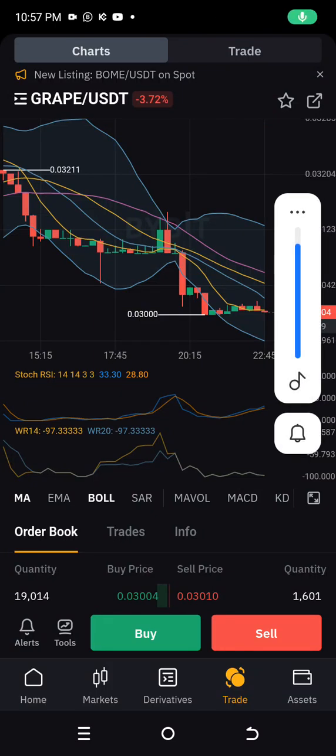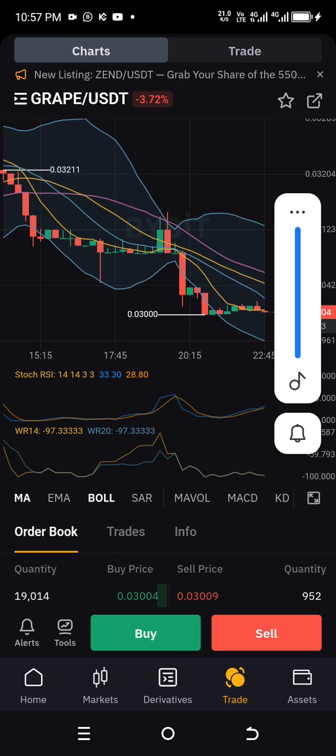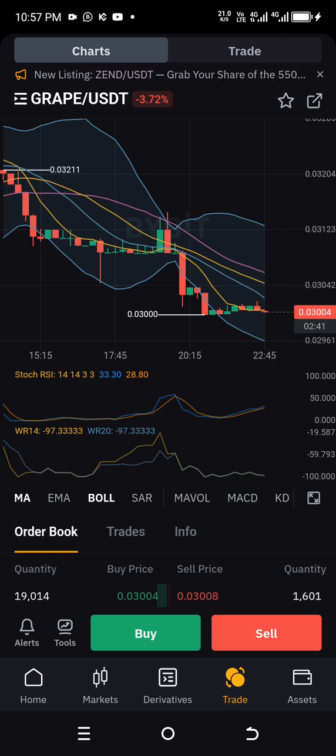Hello, my esteemed viewers, welcome back to my channel. Today there is something I want to disclose to you concerning a few meme coins.